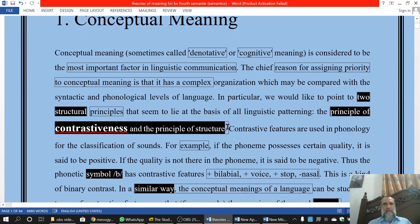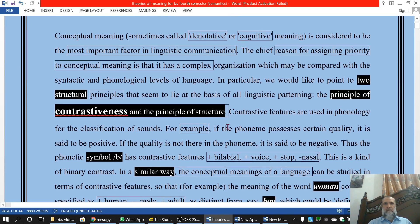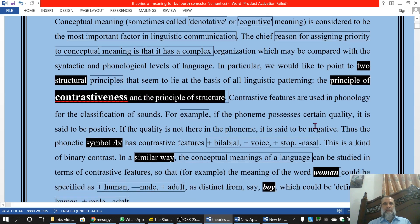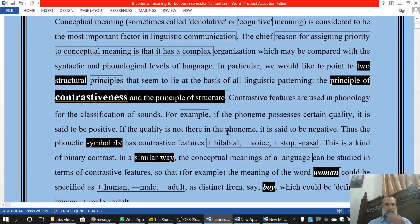Why is conceptual meaning important? We will refer to two reasons due to which we consider conceptual meaning as the most important meaning. The first reason is that it is based on the principle of contrastiveness, and the second is that it is based on the principle of structure.